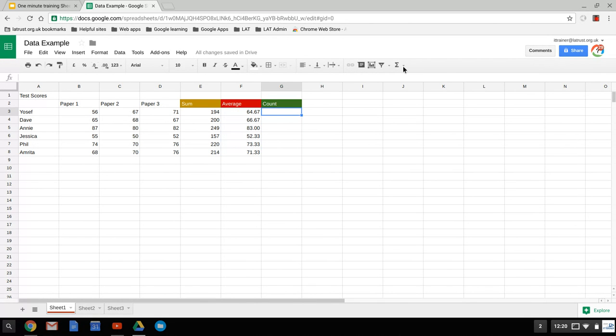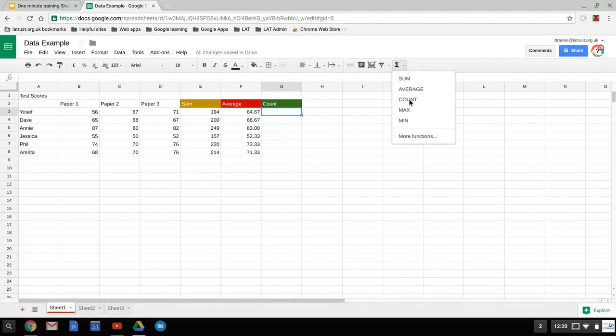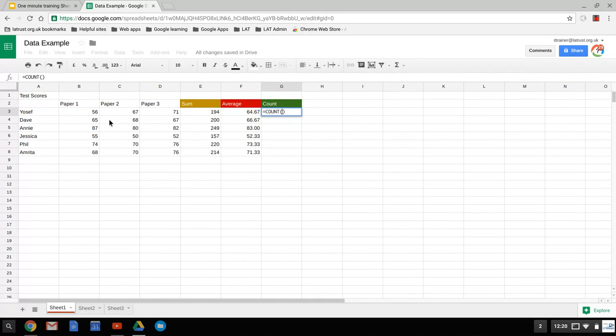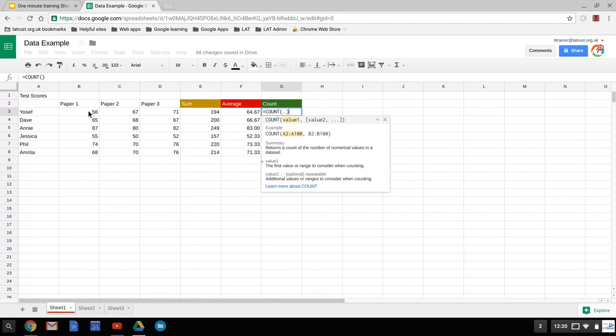Lastly, we're going to look at count. And count basically adds up the amount of numerical values in the data range we select. So if I do the same data range here, I'm selecting three different cells, as you can see here, press the enter, and it says three.